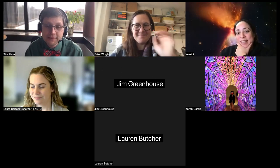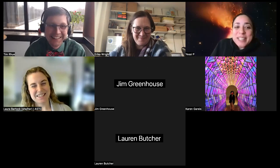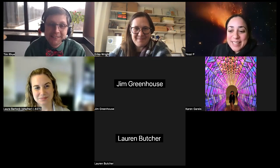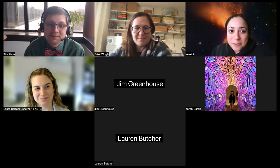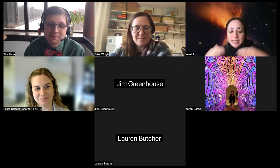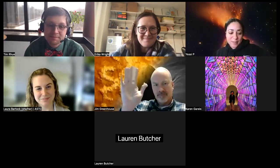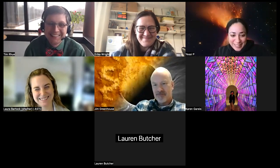Thank you Tim for joining us today, and thank you everyone online. We'll be sure to share out links with the group. Thanks again, and be sure to check out next month's Cosmic Conversation.